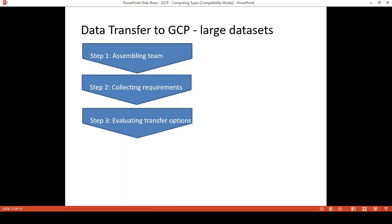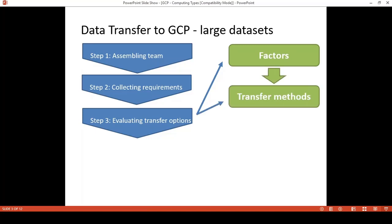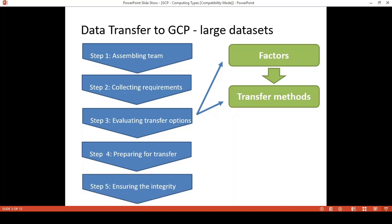Step 3: Evaluating Transfer Options. For this step, we have to understand the factors that would affect the transfer option we're going to choose. It could be cost, time, offline versus online transfer options, what transfer tools and technologies are available today, and security. Step 4: Preparing for the Transfer. This relates to functional and performance testing to ensure limited issues during the actual transfer. Step 5: Ensuring Integrity. Google recommends enabling versioning and backup on the destination to limit damage from accidental deletion, and validating the data before removing it from the source.